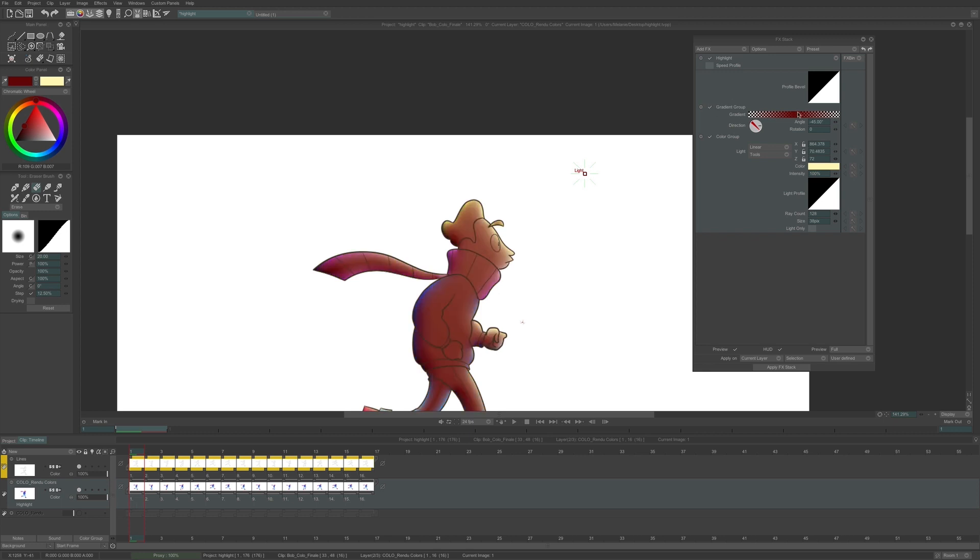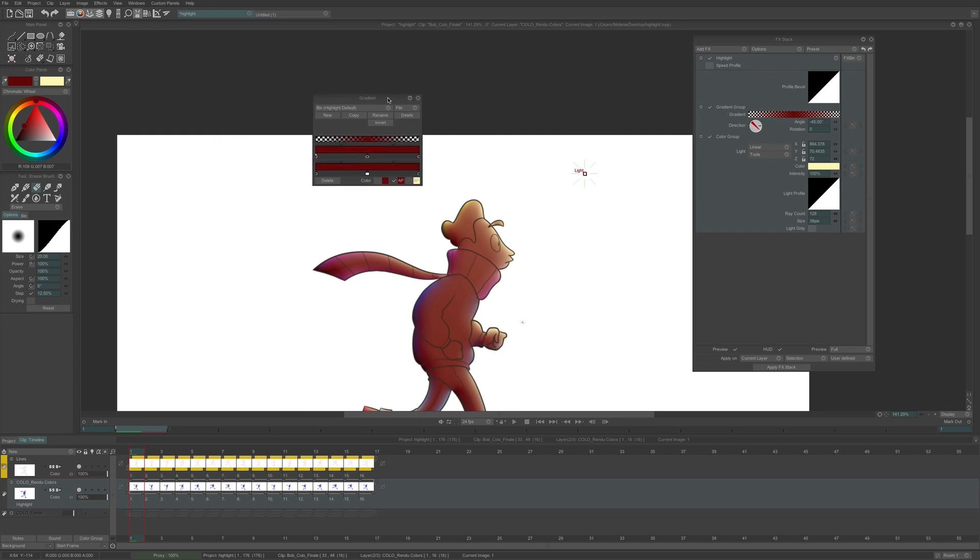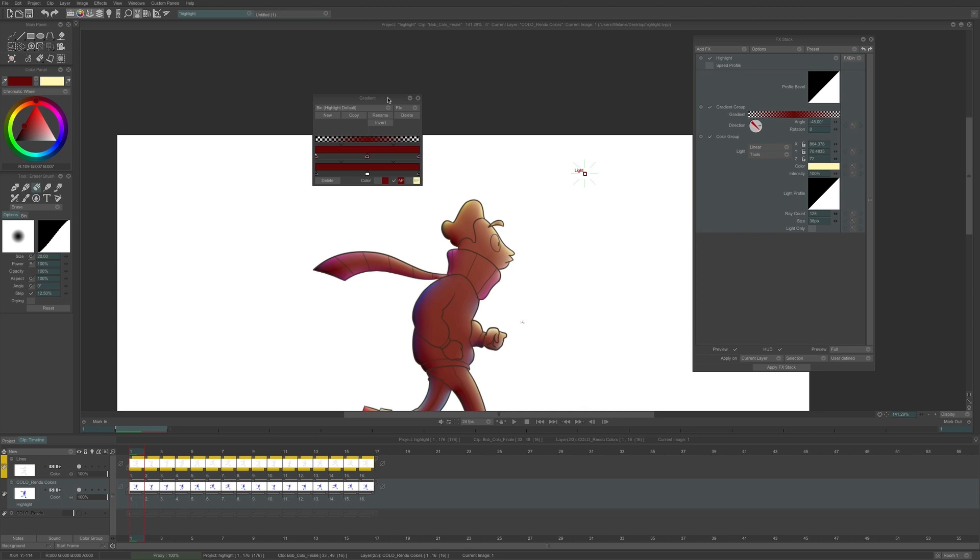If I click on the field of my gradient, I get the gradient window here. I can then choose a preset for my gradient, or create a new one.